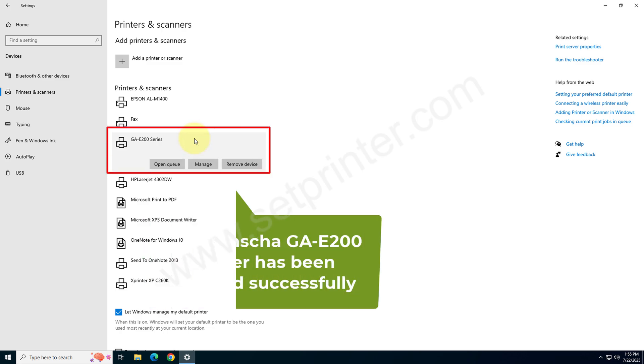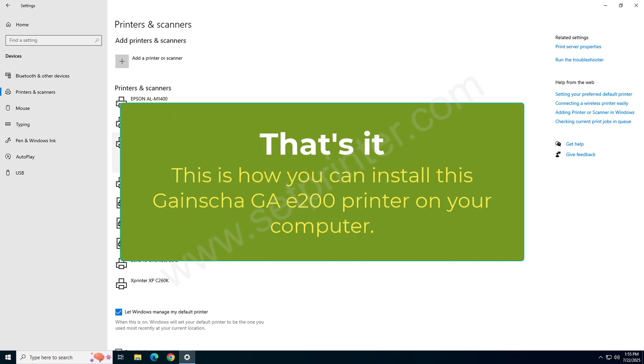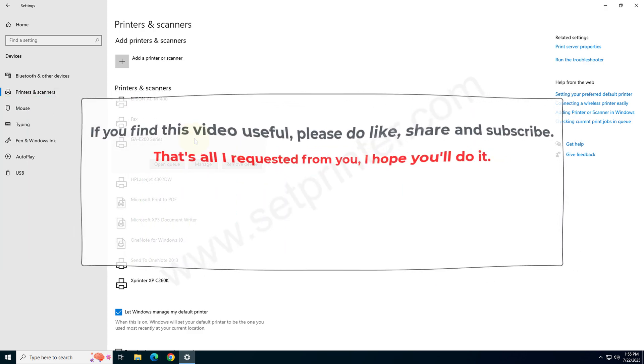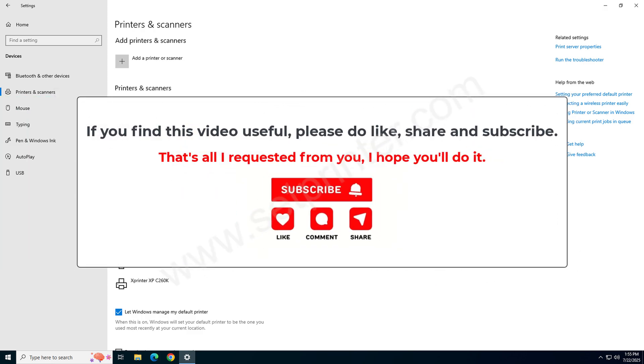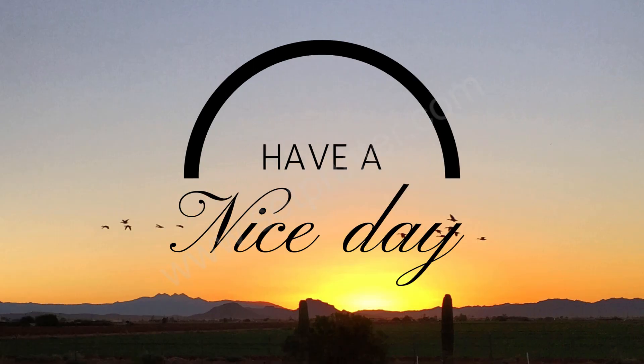So this is how you can install this GA-E200 series printer on your computer. If you like my efforts in this video, please hit like, share and subscribe our YouTube channel. Have a great day. Bye bye.